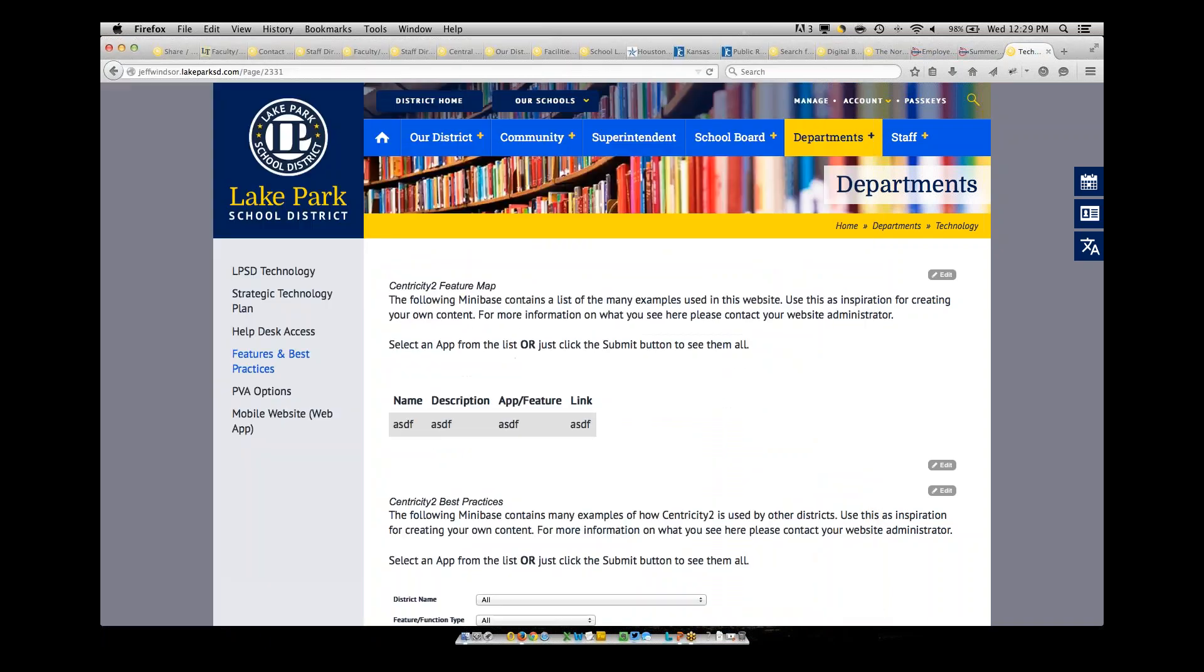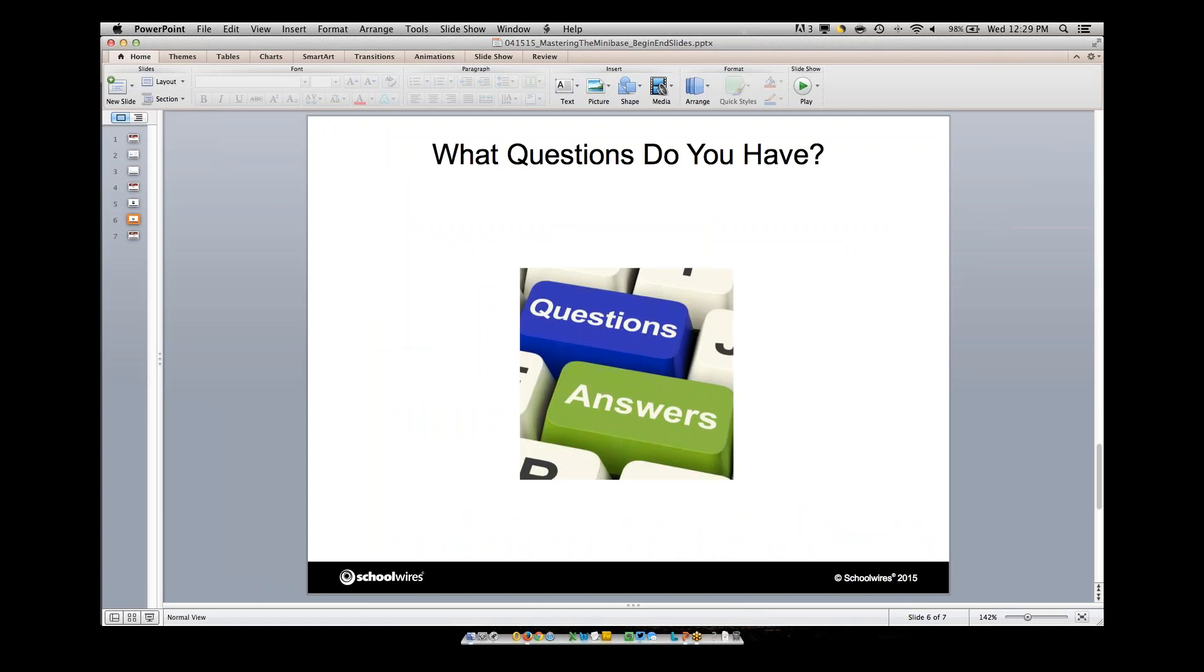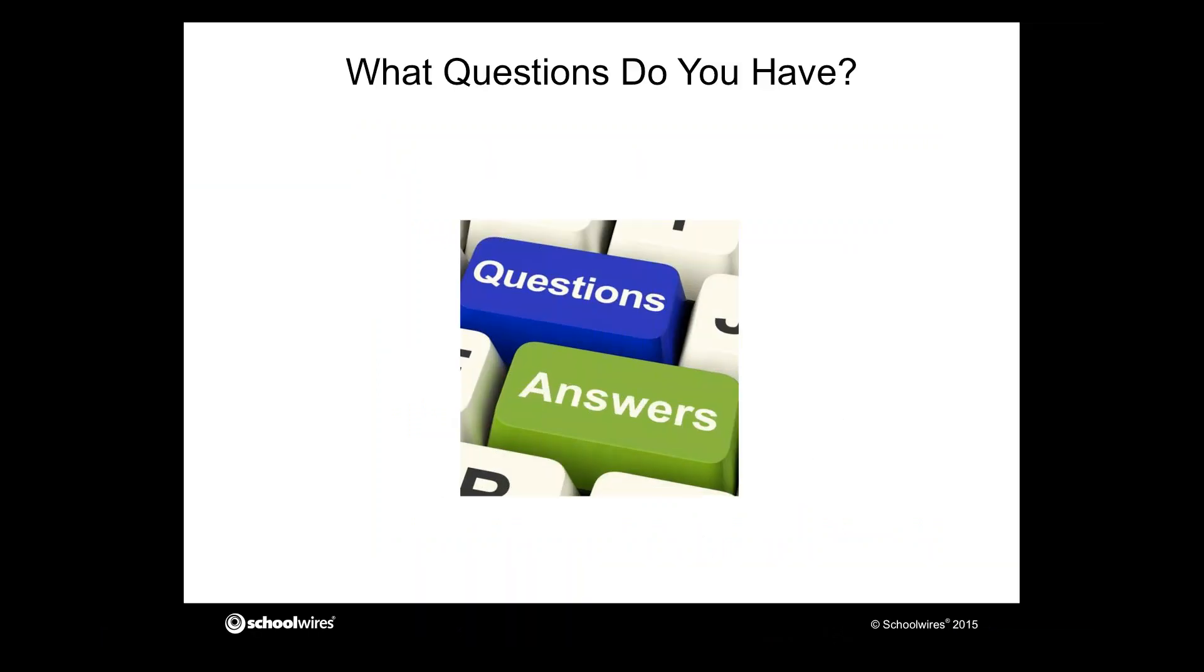So in a nutshell, let me double check the questions that we have here. Let me see if there are any. Yes, we have several questions, so let me go through those real quick. Let me go back to our question time here. All right. You mentioned, let me see if I can get these questions out here. You mentioned that there's a limit to the number of fields that a Minibase can be populated. Would you remind us of that number again, please? I believe it's 15 fields that are available, but you can search for that information in the How Do I tab to get the very accurate number for that.